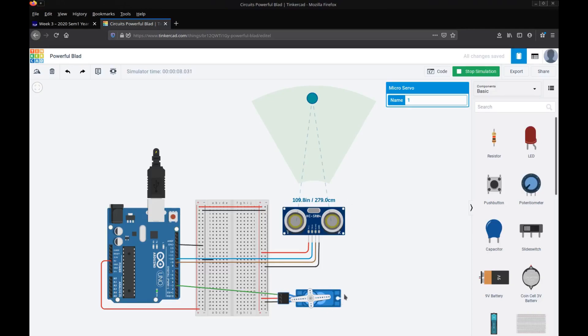So we have our servo down the bottom here that simulates the boom gate opening and closing and now we've introduced a new part called an ultrasonic sensor. So an ultrasonic sensor can determine how far away an object is from it.